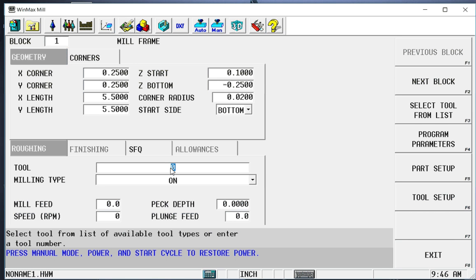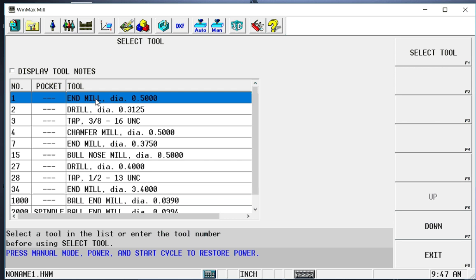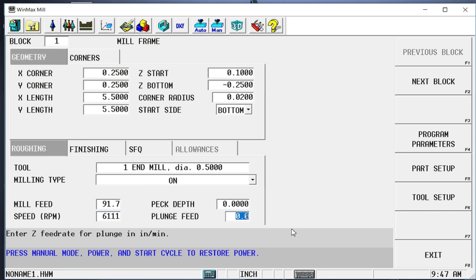And we need to select a tool. I know it's tool number one. I could simply type that in or I can select from the list. And by clicking the top of these columns, I can sort things by type. So I can by tool, by number, whatever. So we know we want the number one half inch in mill. So I select that. Puts it in the program. And you see that it brought in some speeds and feeds. It didn't do a peck depth or a plunge feed simply because I didn't set that up in my tool. I don't need to peck anything a quarter inch deep, but I do want to put a plunge feed of 10 inches a minute.